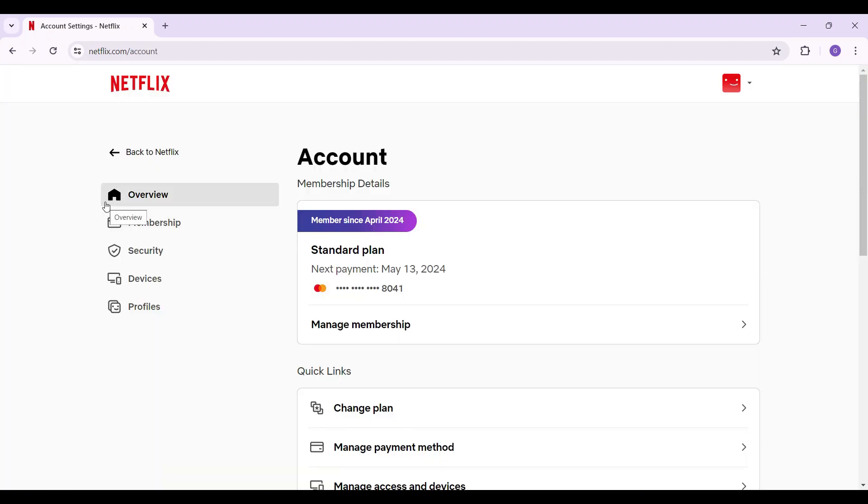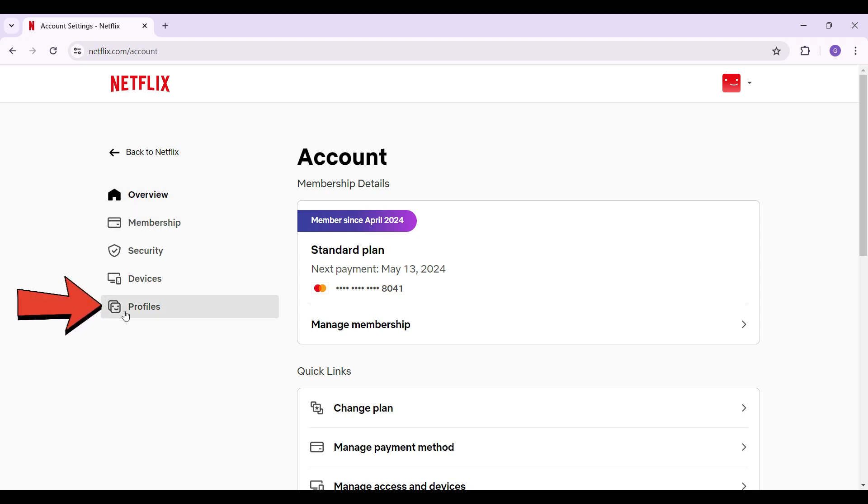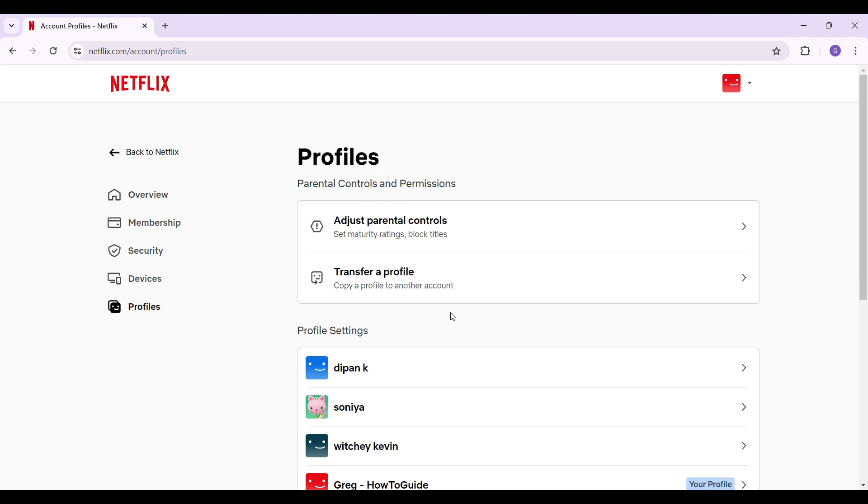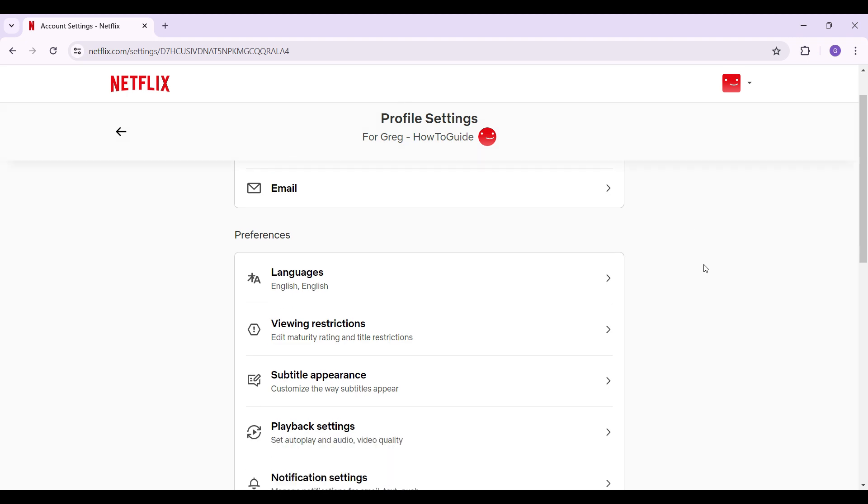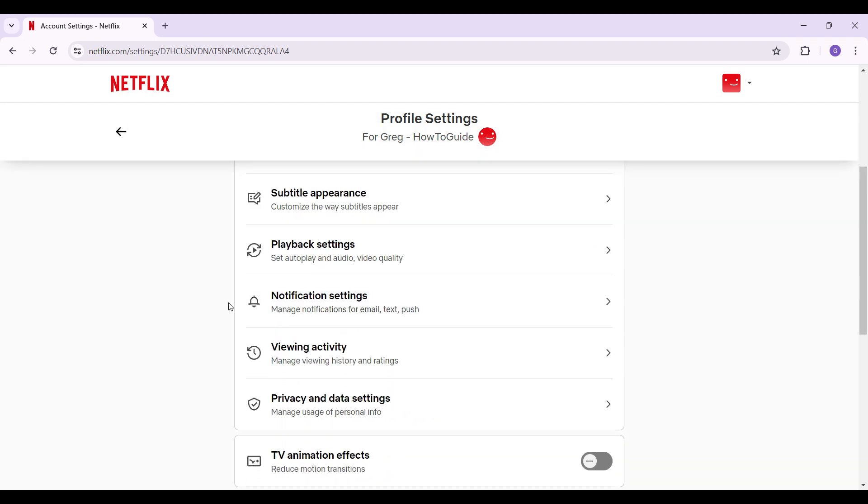You'll see tabs like Overview and Membership, but what we want to do is go to this Profile tab. Simply click on it, scroll down, and go to your profile. Once you have clicked on your profile, this is how your profile settings page will look. Simply scroll down and you will find Viewing Activity. Click on this button.